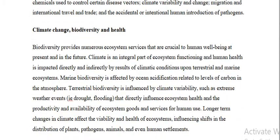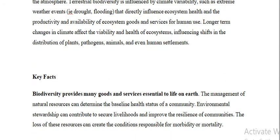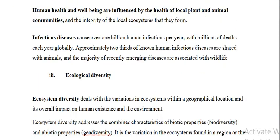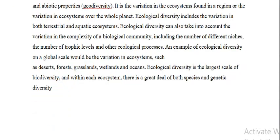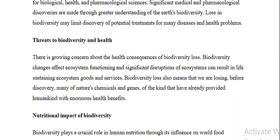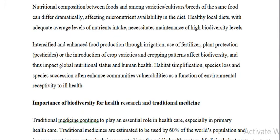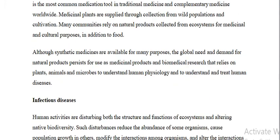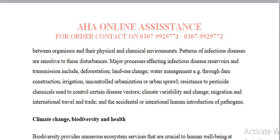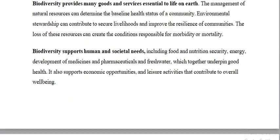There are multiple infections and diseases that are all mentioned. Your assignment should now be clear and there will be no confusion. For further information or to order an assignment, you can contact my given number 03092977700 or 03079997200.